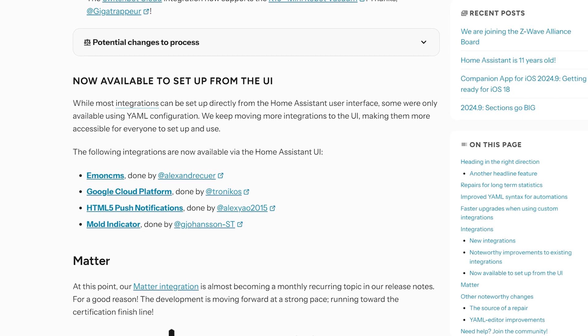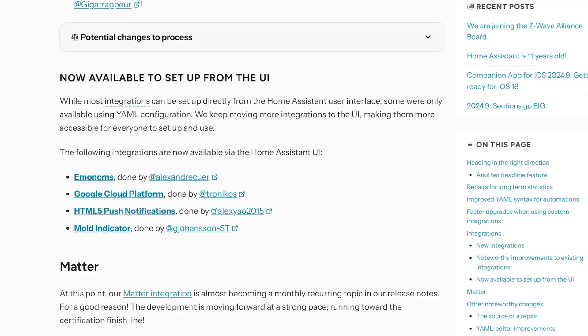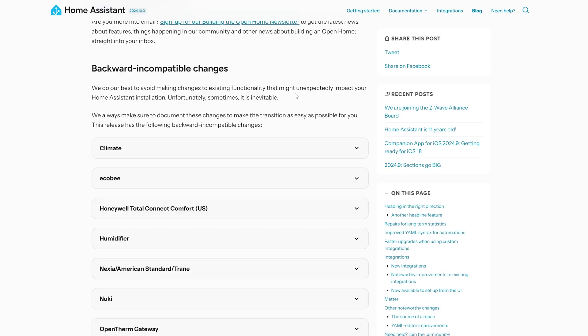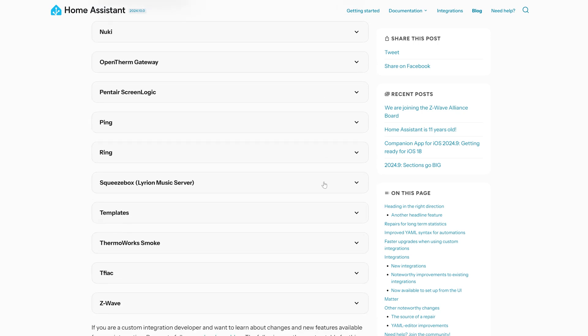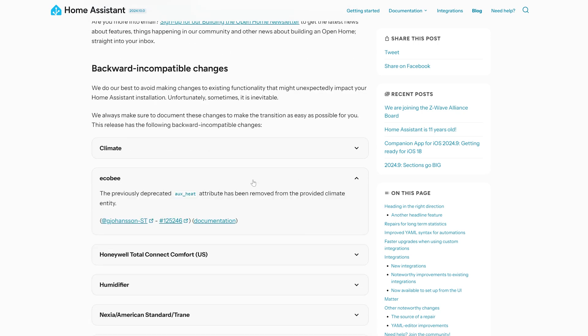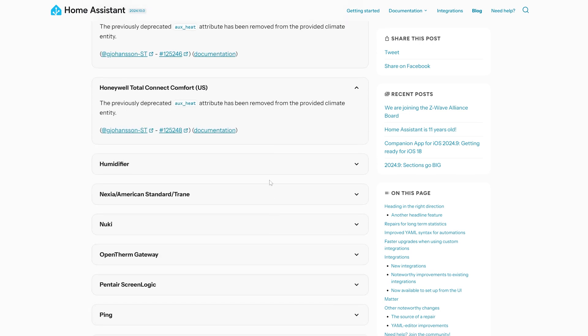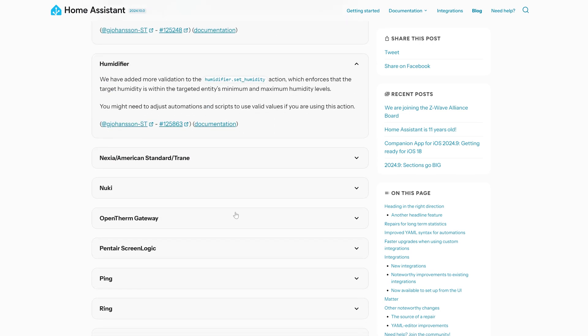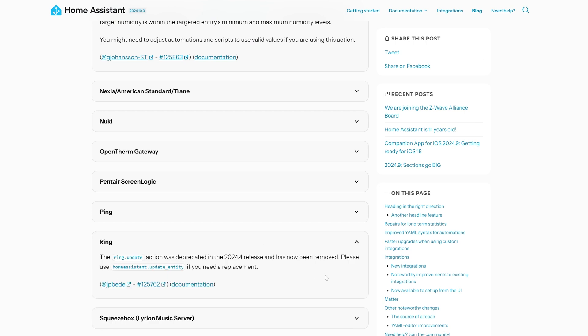In terms of integrations available to set up in the UI, there are four new integrations that have been migrated from YAML over into the front end. As for breaking changes, there is a small to medium sized list this month, with most of them being minor deprecations of things deprecated in previous releases — but do check through for yourself before upgrading to make sure nothing applies to you.